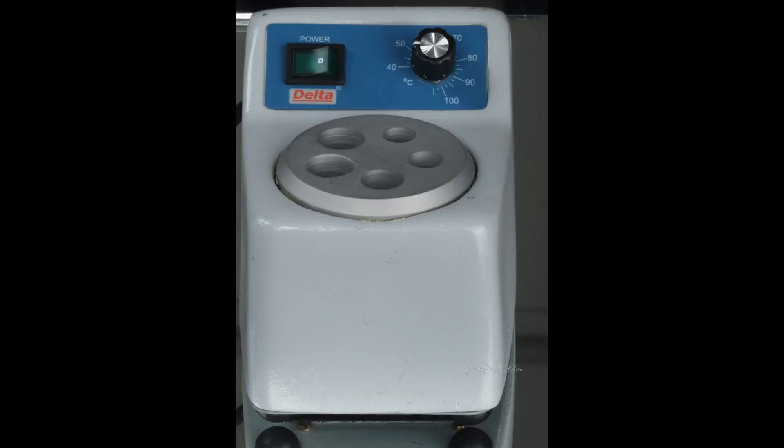This device is used for warming either the composite syringes or the compules of composites, or even the irrigants before being used for root canal irrigation.